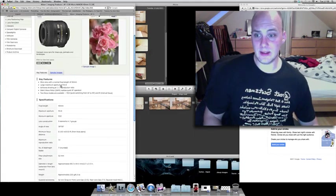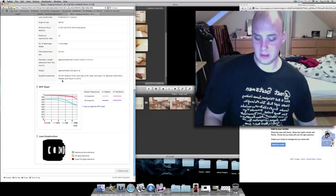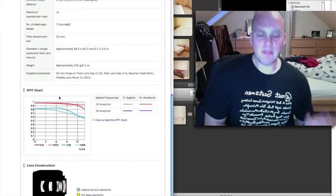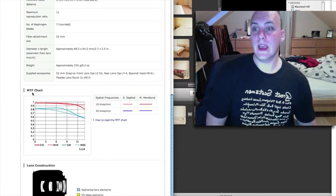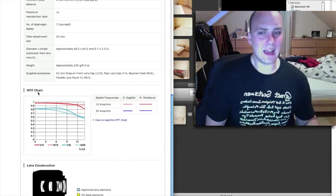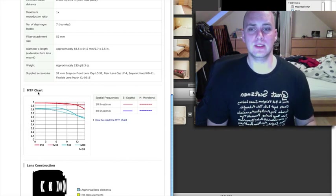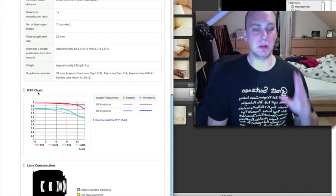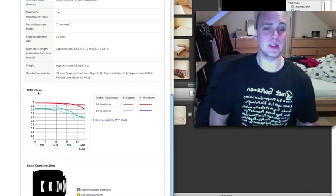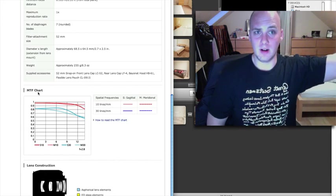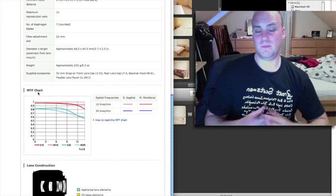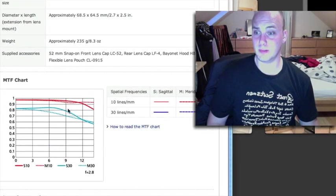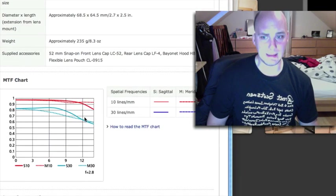And this looks like no exception. If you ever figure out how to read MTF charts, nobody actually understands what they mean. Spatial frequency sagittal meteoroneal. No one knows what that means. But all we know is that the higher up they are and the more straight they are, the better they are.